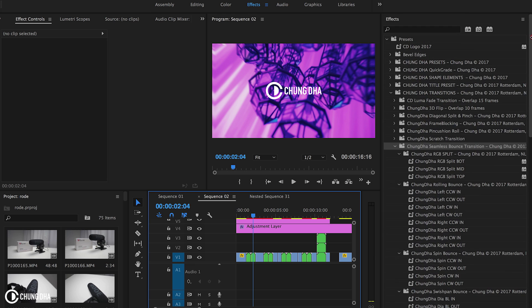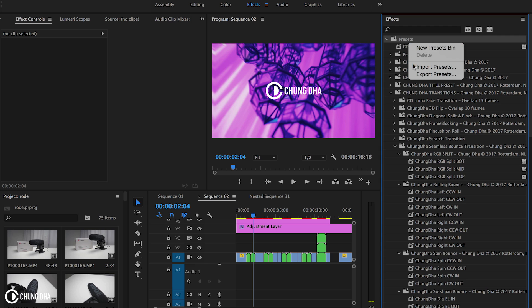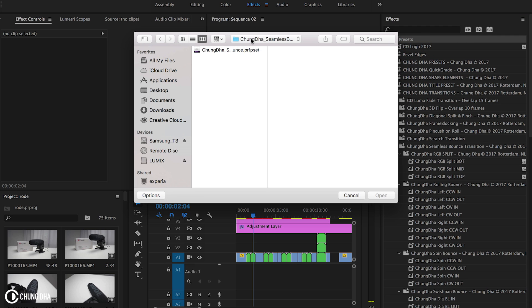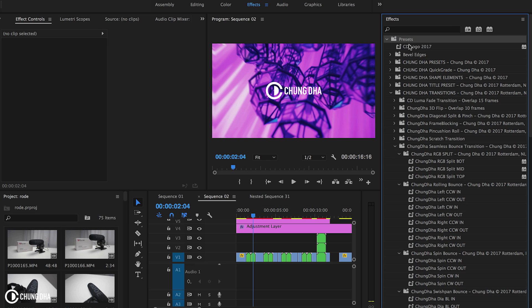Once you've purchased it, unzip it, go to the effects tab, go to the preset bin, right mouse click on it, choose import preset, and choose this file and press open to import the presets. Once you've done that, inside the Chung Dha transition folder, you will find the Chung Dha seamless bounce transition folder.